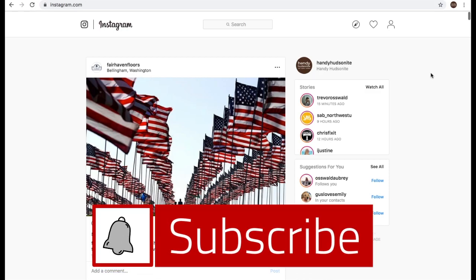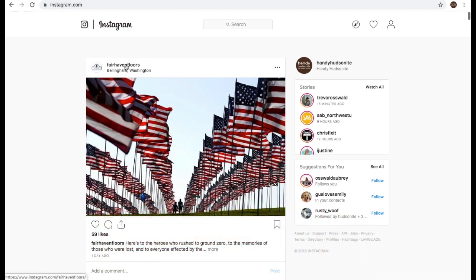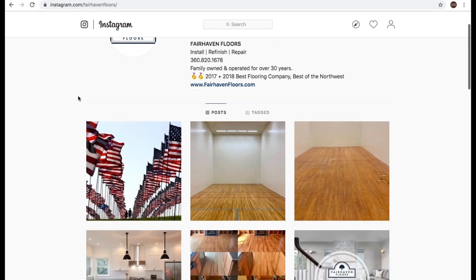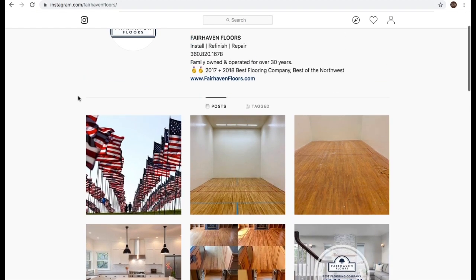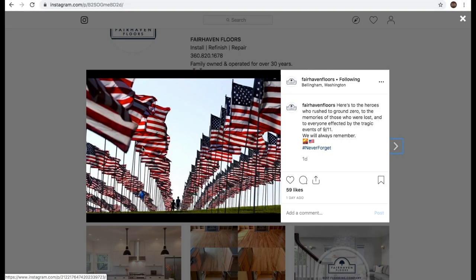Now here, for example, I'm just going to use this post here from Fairhaven Floors. What we're going to do is we're going to open up their Instagram profile and click on the first image here.